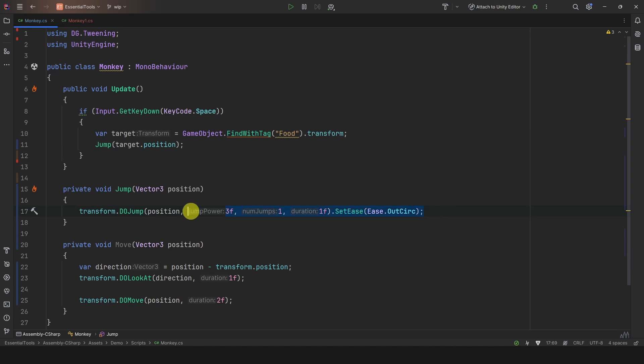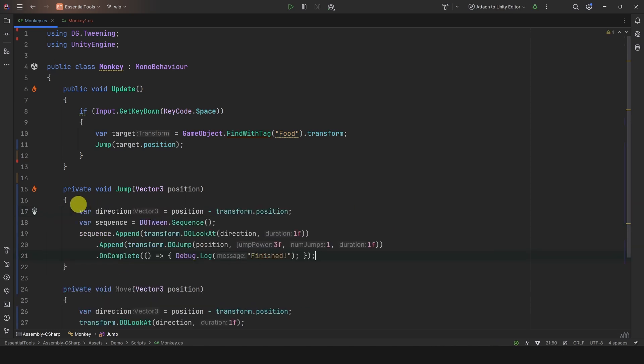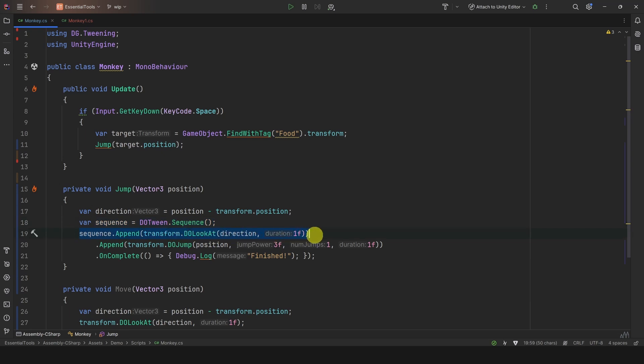One powerful feature is that you can create a sequence of tweens. If you want to rotate before jumping, you can simply declare the sequence, append each tween, and they will execute one after the other.